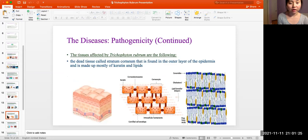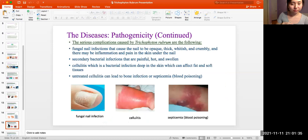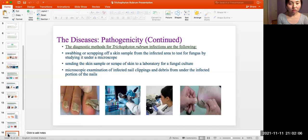The tissues affected by Trichophyton rubrum: it affects the stratum corneum found in the outer layer of the epidermis, which is made mostly of keratin and lipids. The serious complications caused by Trichophyton rubrum include: fungal nail infections that cause the nail to be opaque, thick, whitish, and crumbly, with possible inflammation of the skin under the nail. Secondary bacterial infections that are painful and cause swelling. Cellulitis, which is a bacterial infection deep in the skin affecting fat and soft tissues. Untreated cellulitis can lead to bone infection or septicemia, which is blood poisoning.